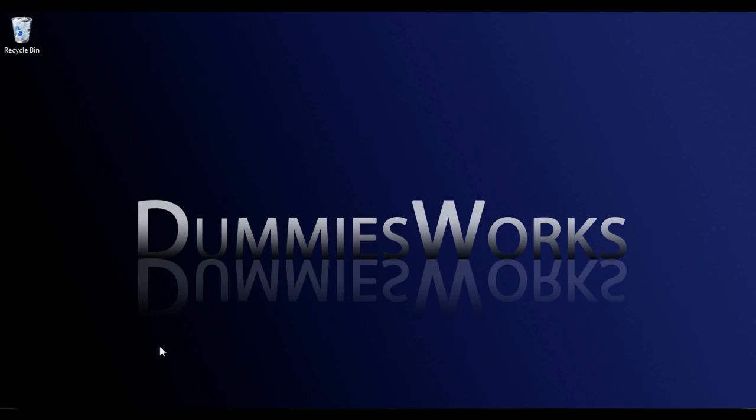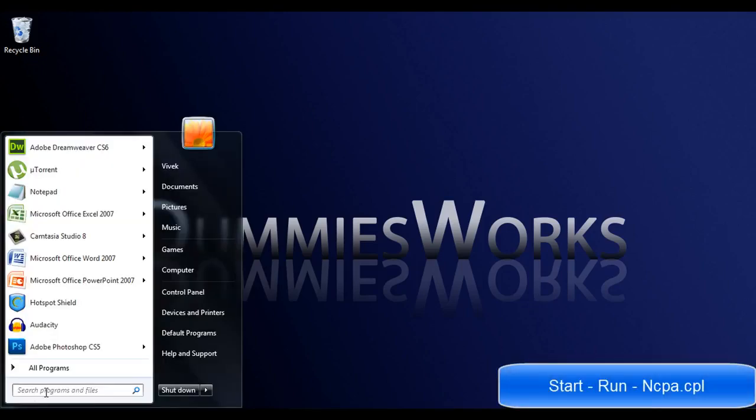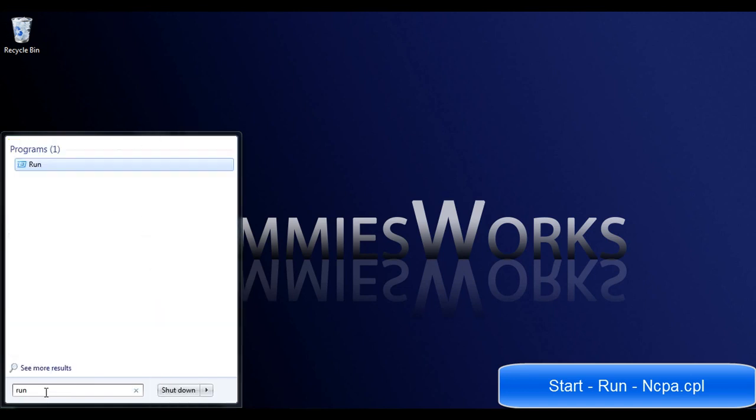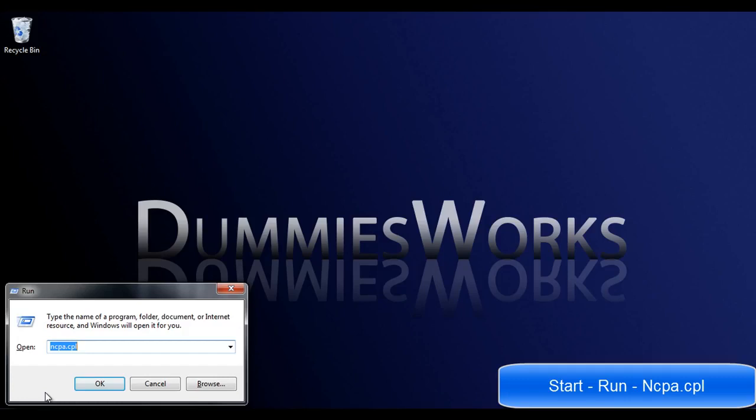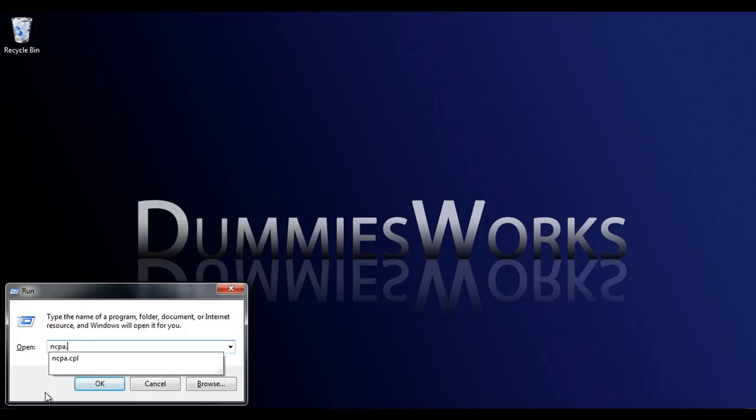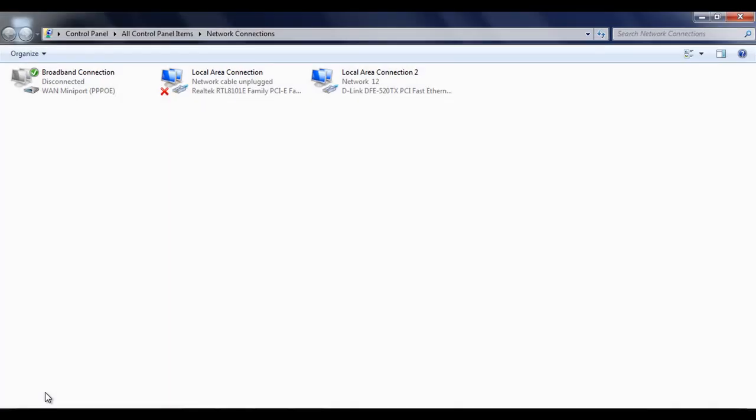So let's get started. Click on Start. Type run. Click on it. Type ncpa.cpl. Click OK.